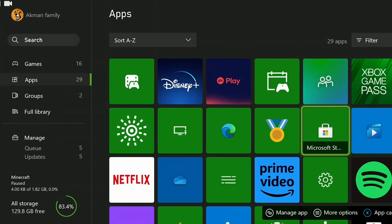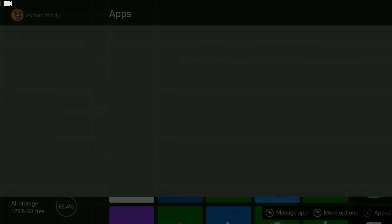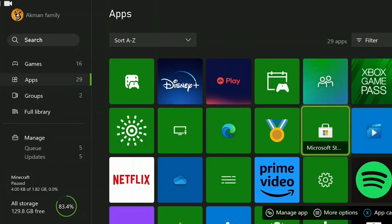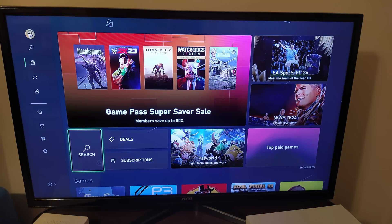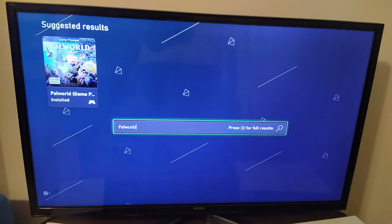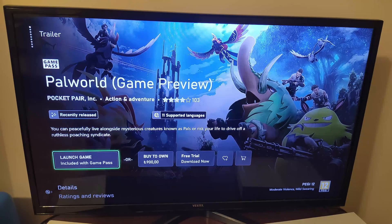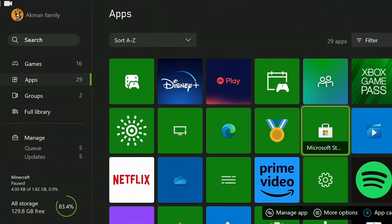We open the store. Since I can't record while the store is open, I will show it with photos. Type Palworld in the search bar. After clicking Palworld, click launch with Game Pass. You can try to open the game this way. If the game opens without any problems, do not forget to mention it in the comments.